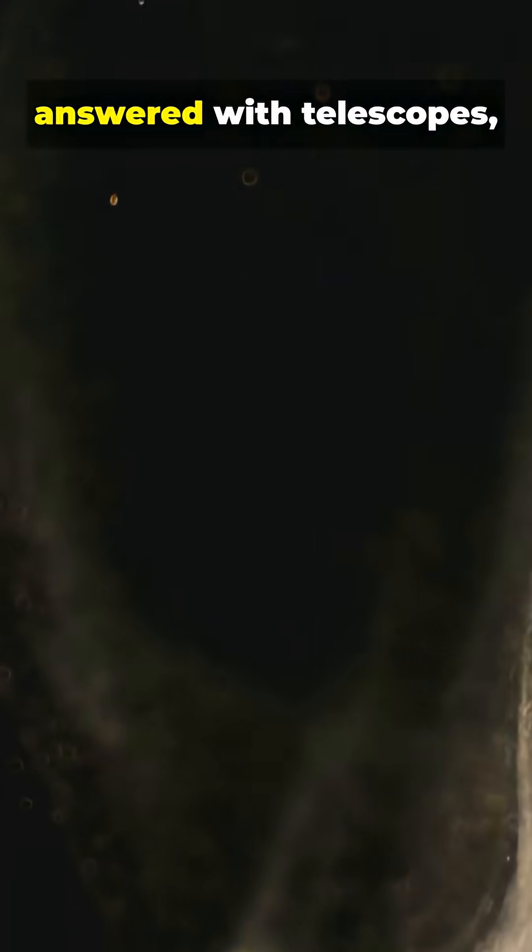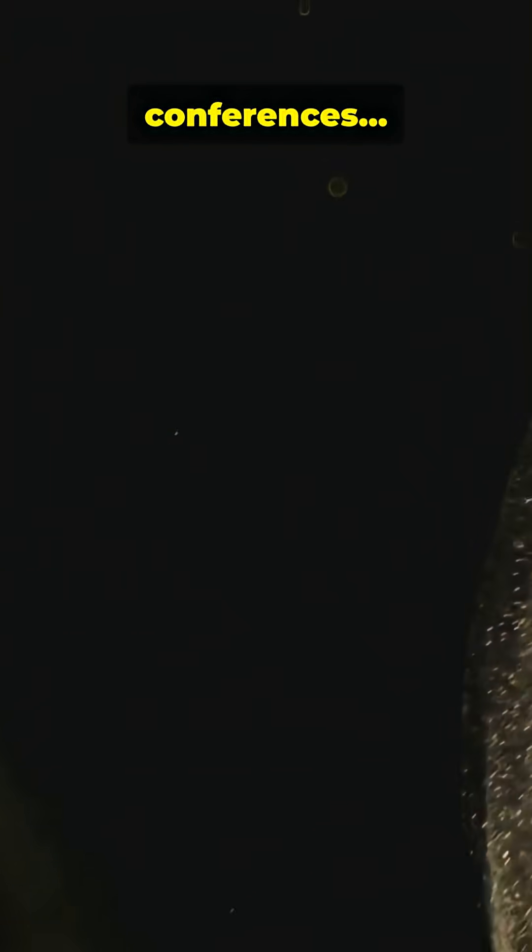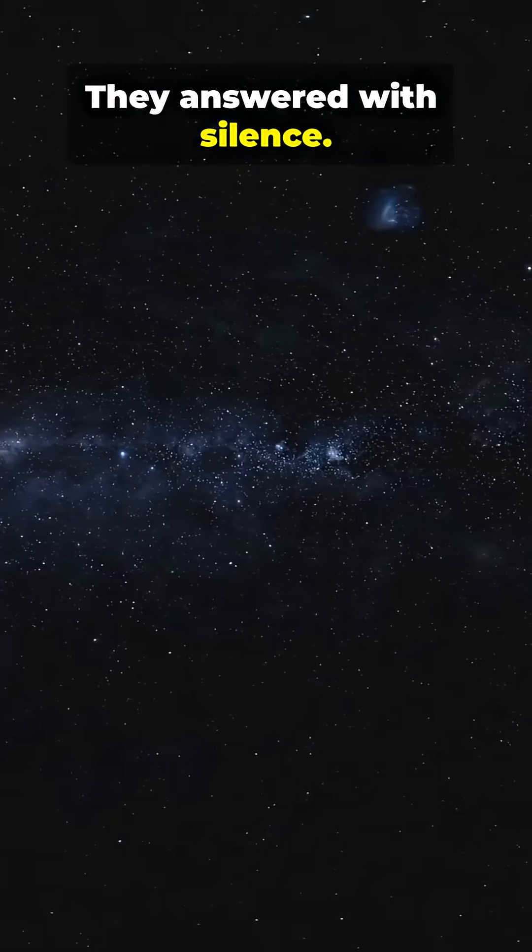We answered with telescopes, papers, conferences. They answered with silence.